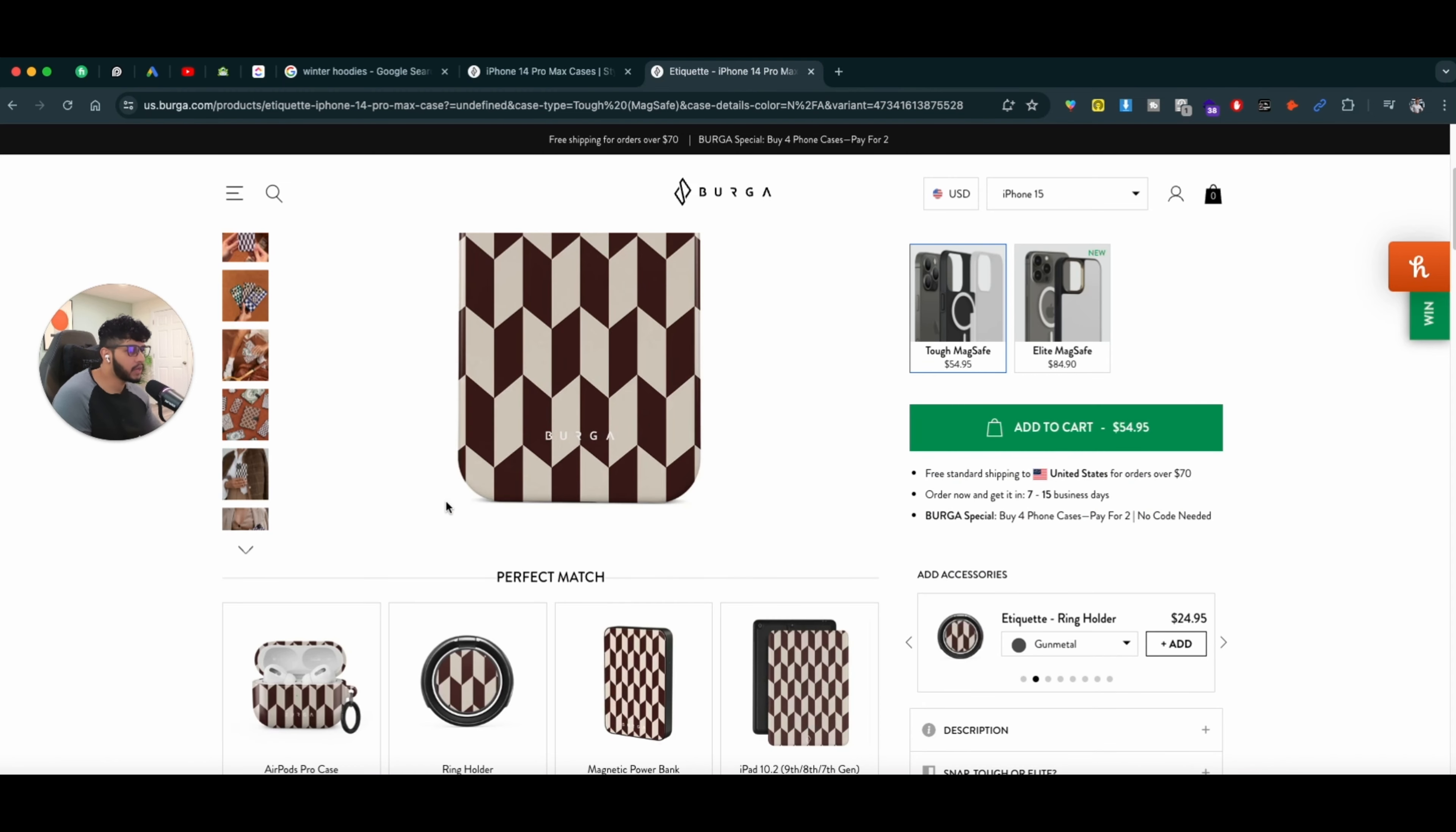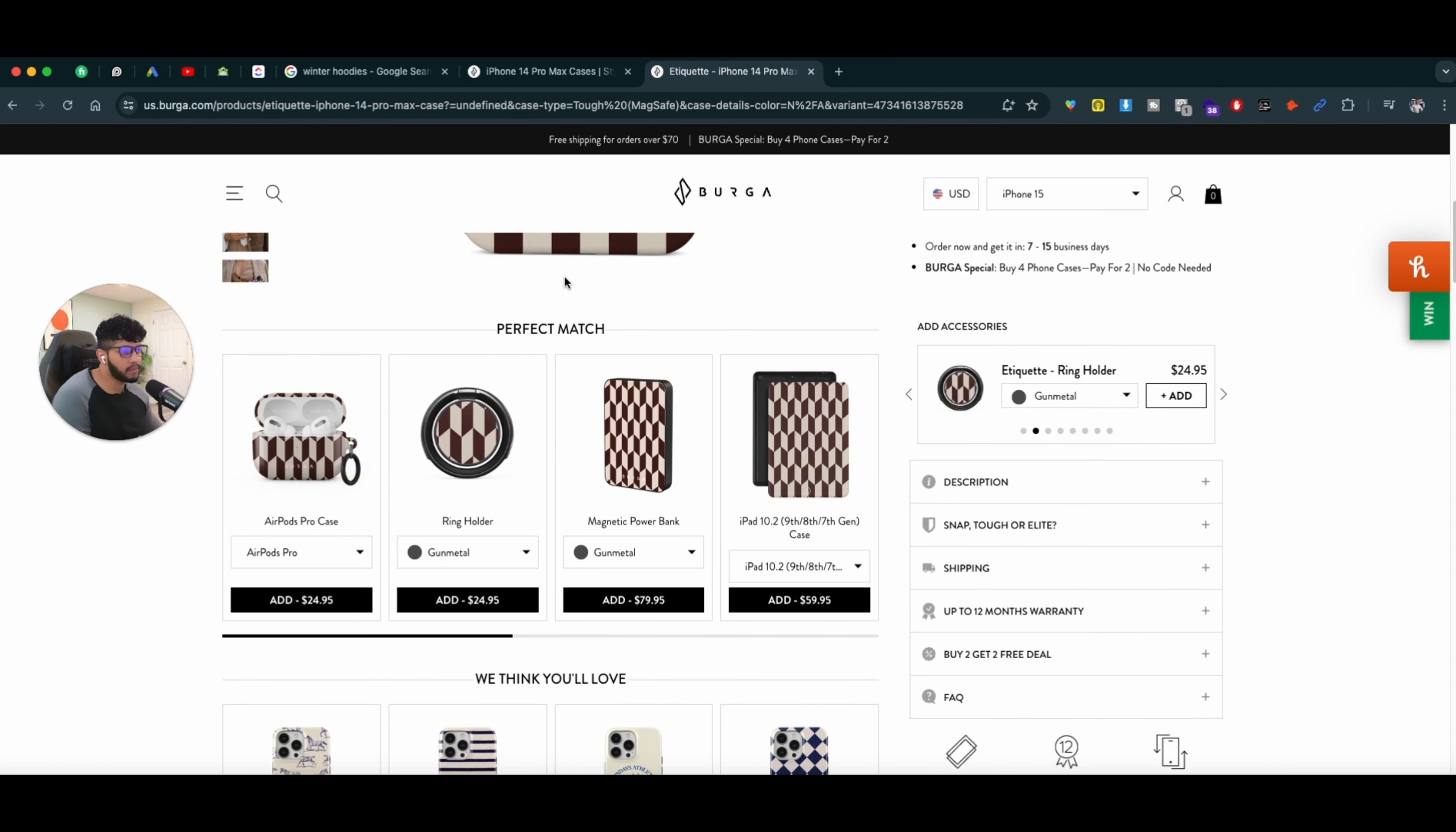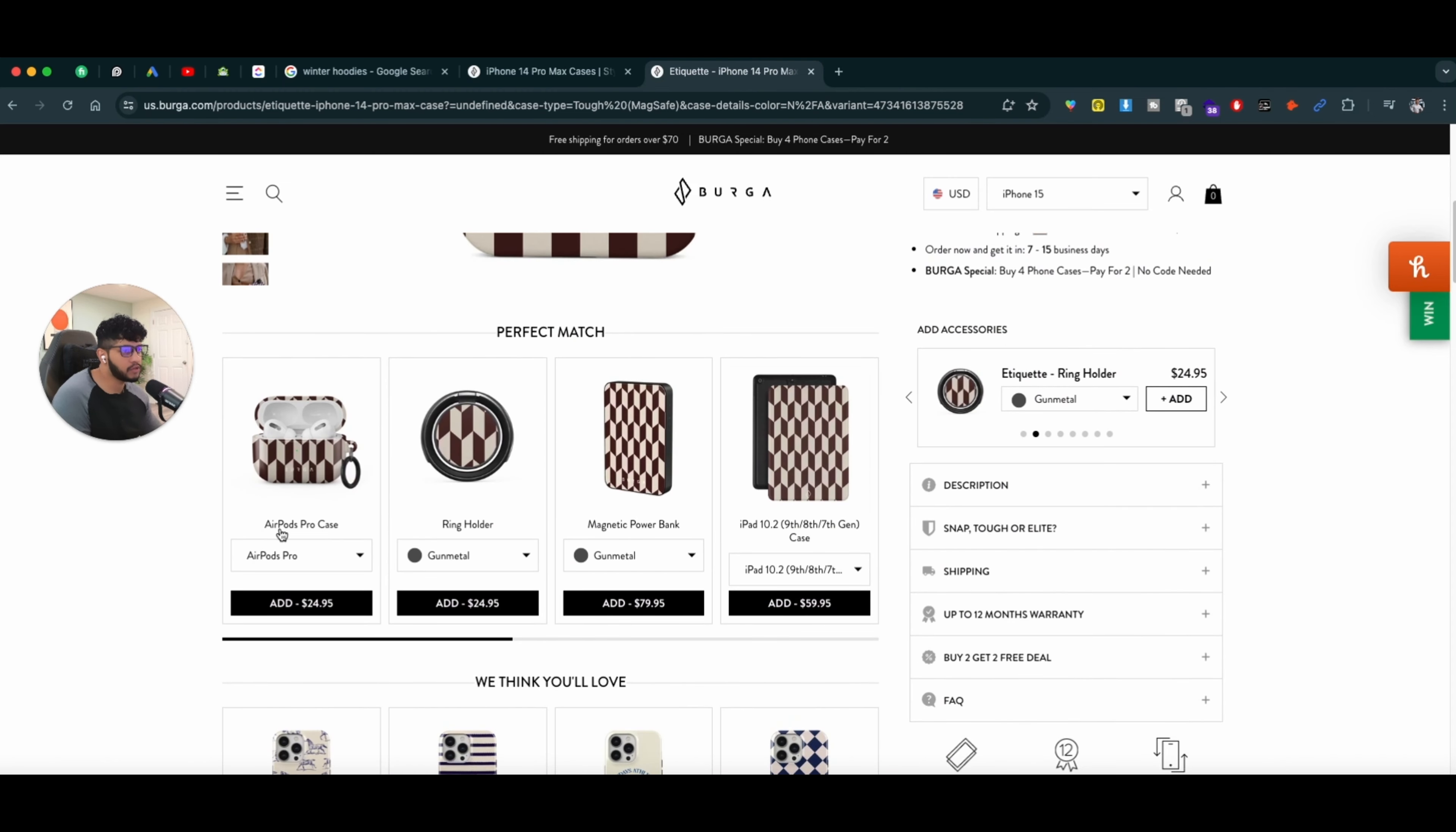So everything is presented to me as soon as I land on the page. I got the phone case. If iPhone users, they always have AirPods.